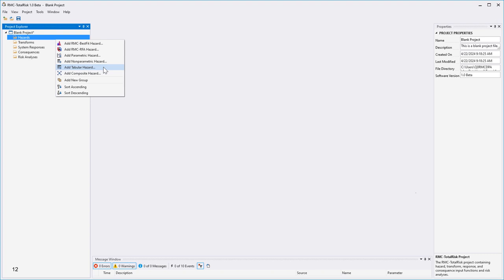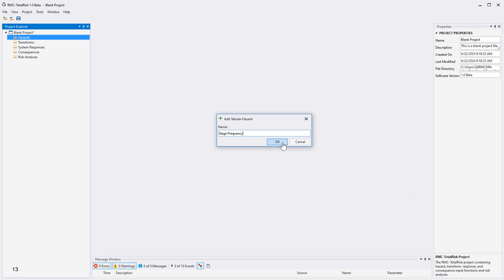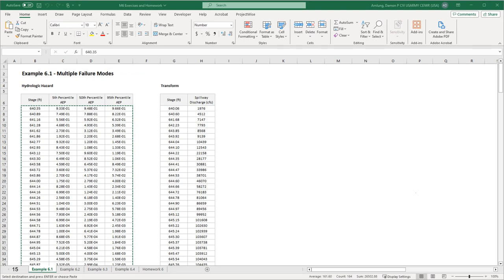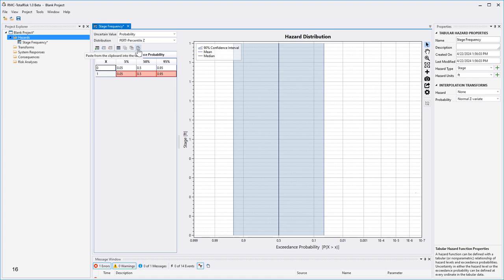RMC Total Risk also provides the option to pull in hazard data directly from other RMC developed tools such as Best Fit and RFA. Name the hazard function in the prompt and click OK. Use the first dropdown to change the uncertain variable to probability and the second dropdown to select Per Percentile Z as the distribution. In the Properties window, verify that the hazard type and units are correct and select the interpolation transforms. For the stage frequency curve, the hazard type is stage, units are in feet, and we want to transform the probabilities to normal Z-variant when interpolating. Copy and paste the hydrologic hazard table from the homework file into the RMC Total Risk table.